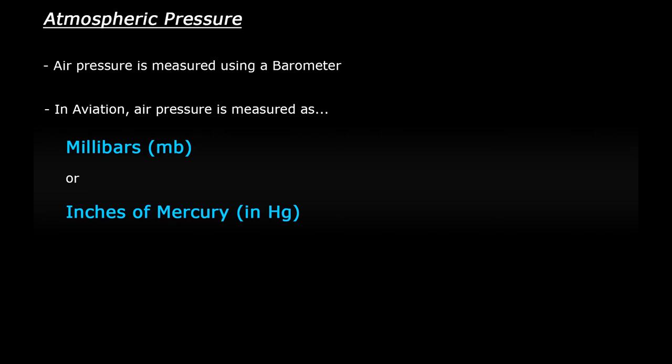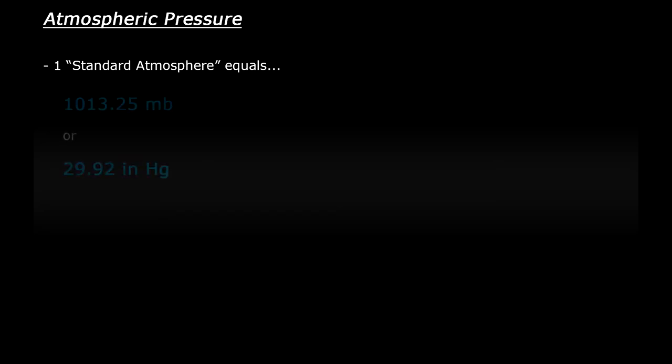What is important to know is that very clever people in the past managed to work out something called a standard atmosphere pressure. Think of this as a baseline for air pressure measurements. So one standard atmosphere is equal to 1013.25 millibars or 29.92 inches of mercury. No need to worry about how these numbers came about because it's kind of complicated.